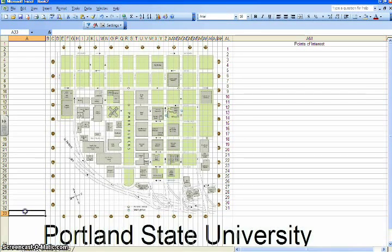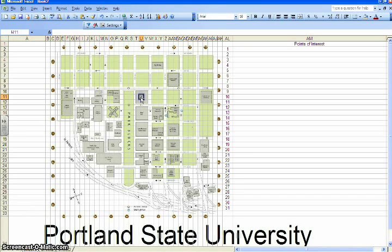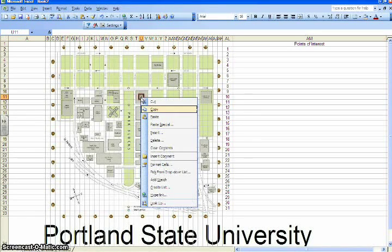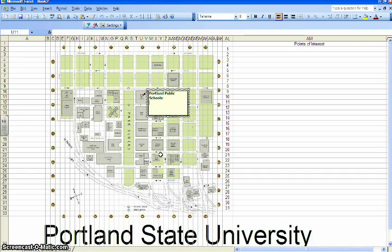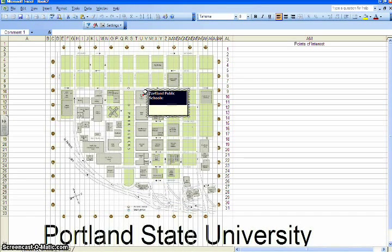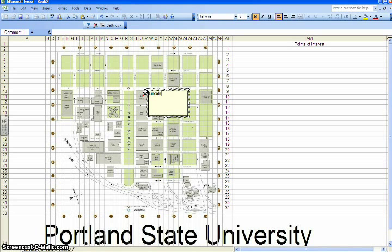Then go to the bottom row just beneath the map. Left-click the row number, then click and hold the line between that row and the one right beneath it. Drag and release it until it extends through the university's name.